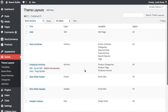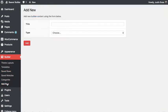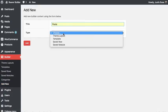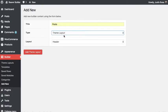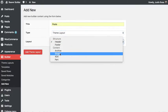So to show you what theme building looks like, I'm going to go ahead and create a new theme layout for my posts and I'll choose a single layout.